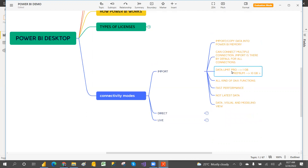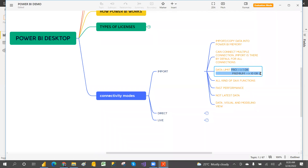Regarding data limits: if you use the Pro license with Import, there is a 1 GB data limit, because we are importing the data — just like downloading a movie to your mobile requires storage space. If you use a Premium license, the limit is greater than 10 GB, based on the node.